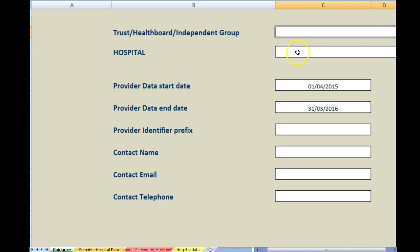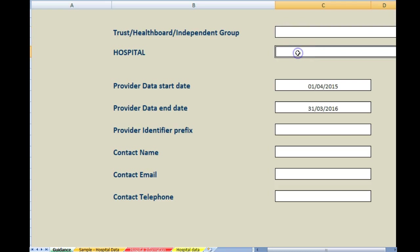Hospital, exactly the same. There is an arrow at the end of the box. Please click on that arrow and choose the hospital name for the data that you are providing. Provider start date and end date will already be populated with the dates that this particular audit is covering.